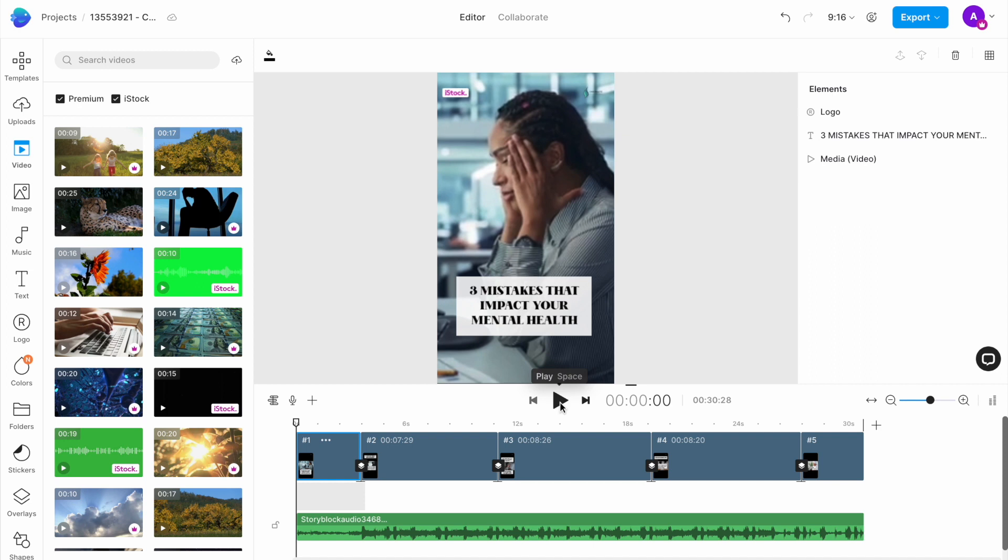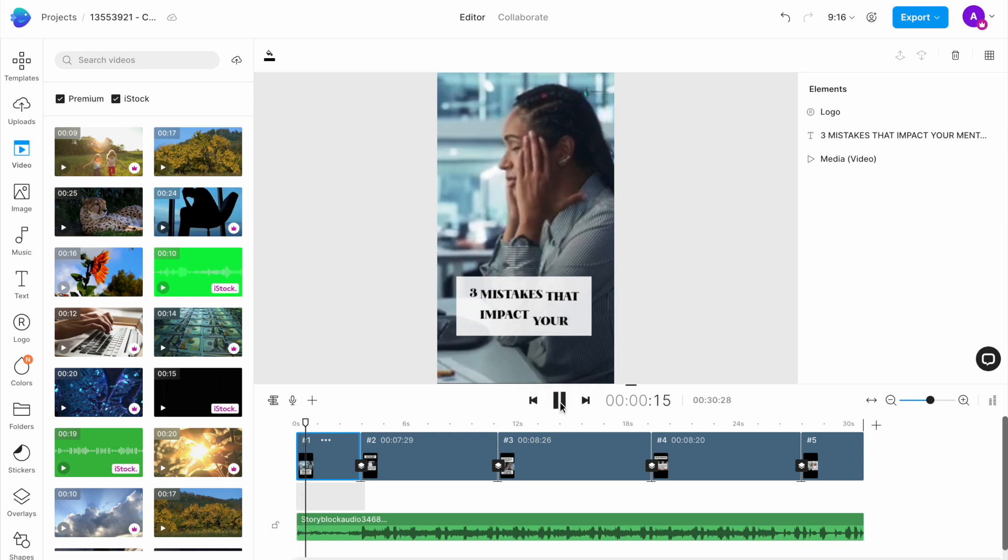You can recreate this trend for other types of brands as well. For instance, if you are a psychologist sharing mental health content on social media, this is what this shot will look like for you.